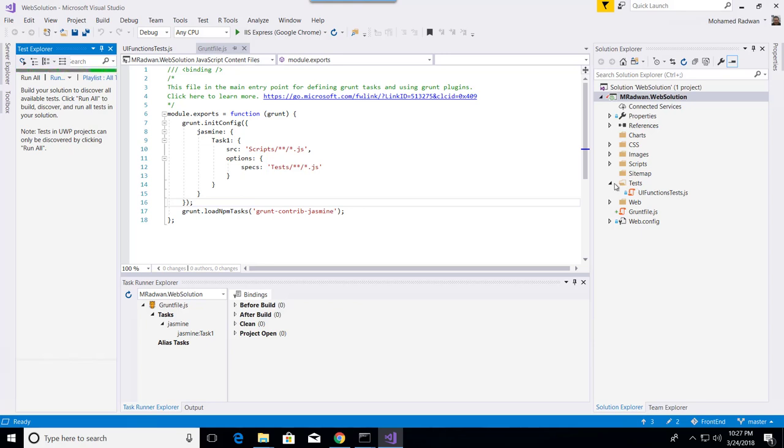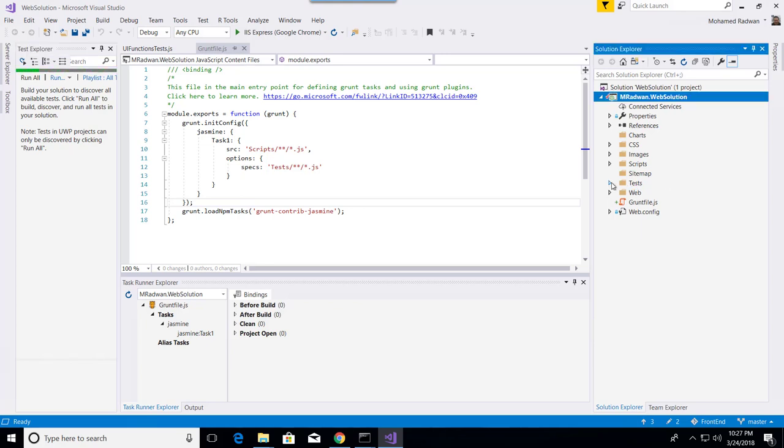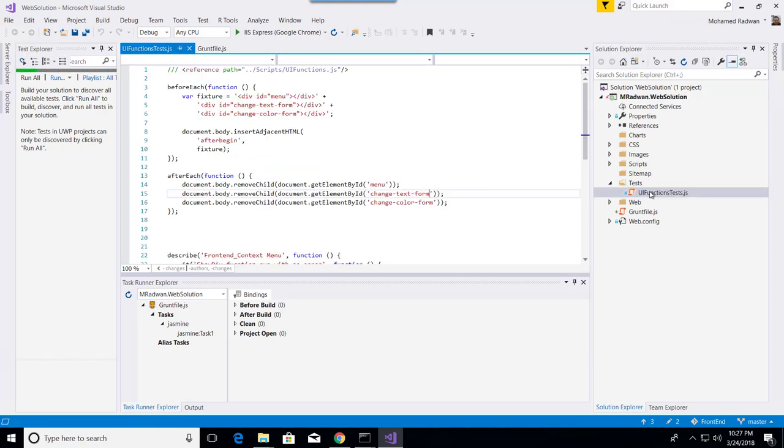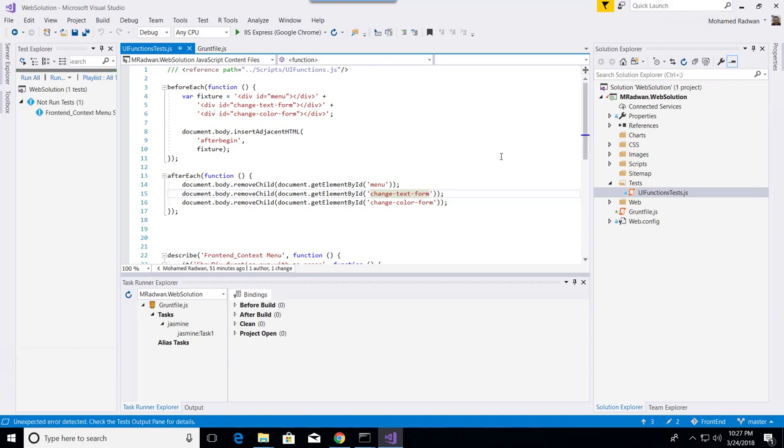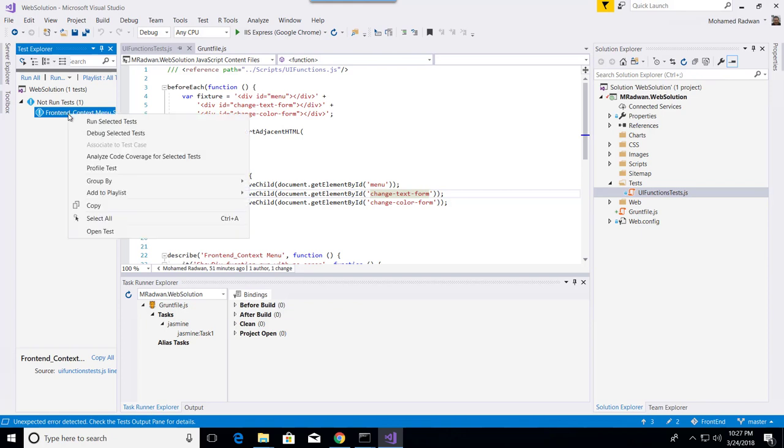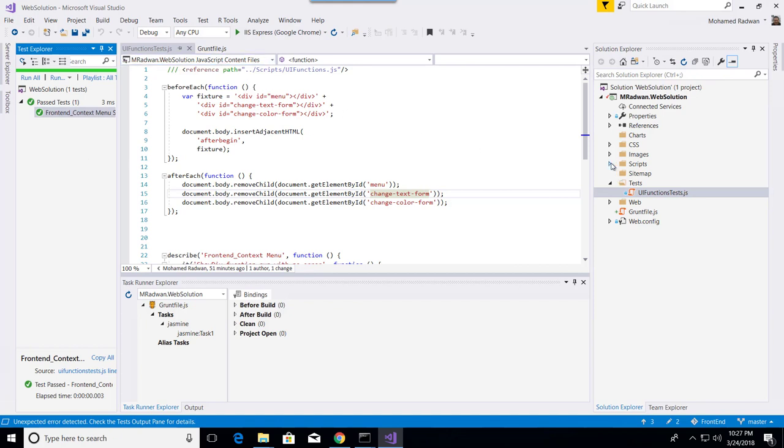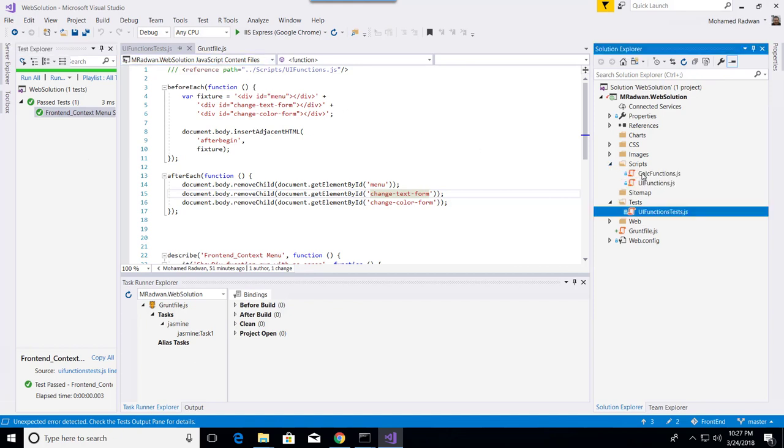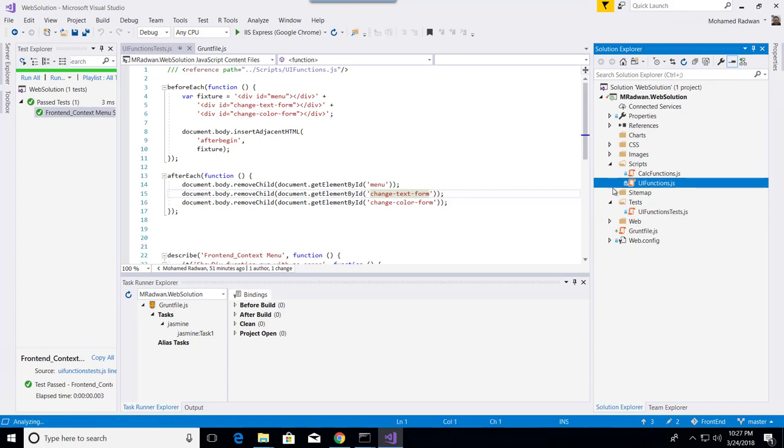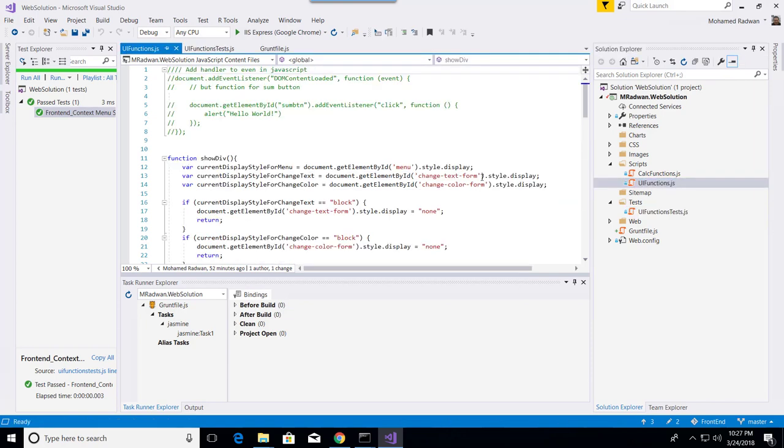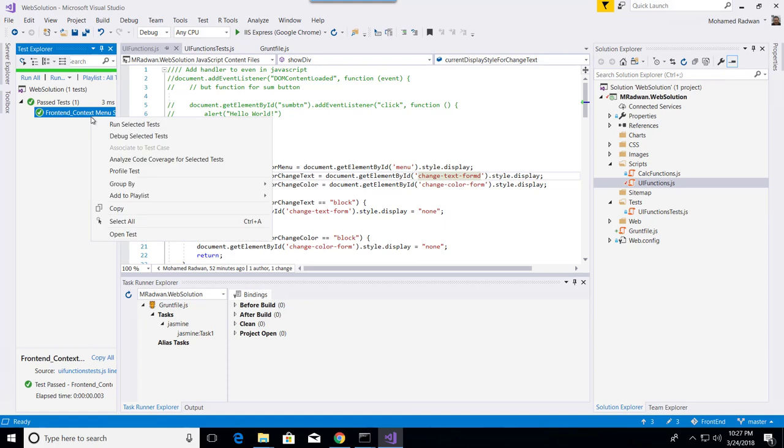It just looks at all my JS files and looks if I have Jasmine tests, then it understands. And if I want to run the selected test, then this will run this test. So if we go to make any mistake here, let's run the test again.